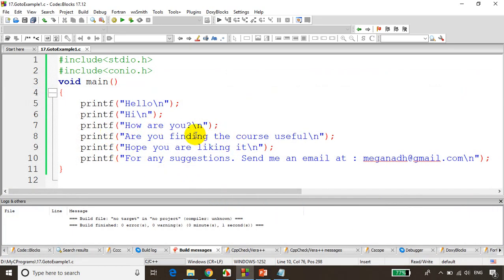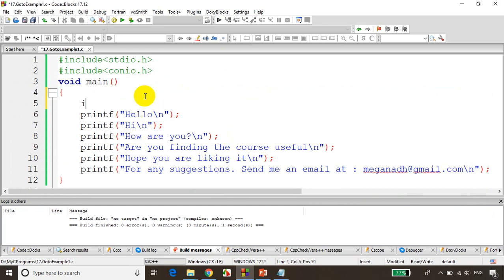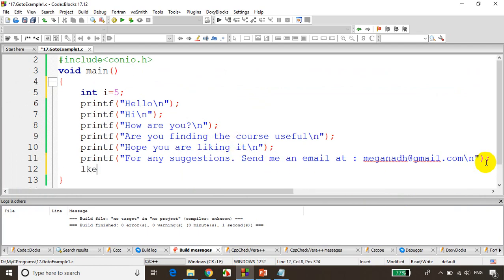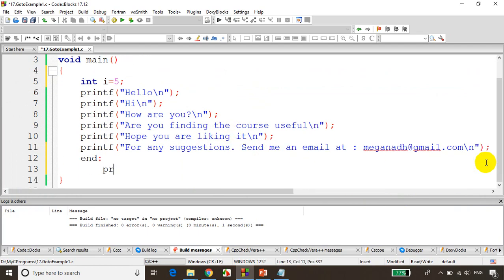Now what we'll do is let's see how we can use goto. I'll just declare a variable here, int i equals five, and I'll just put here end, printf bye bye.